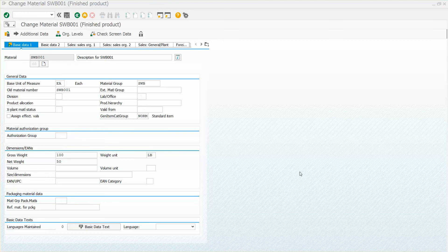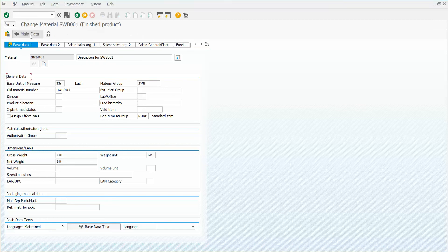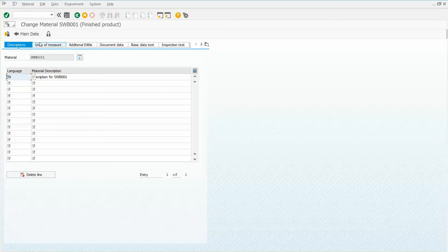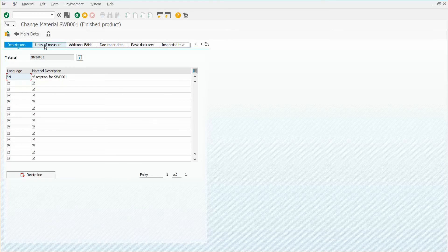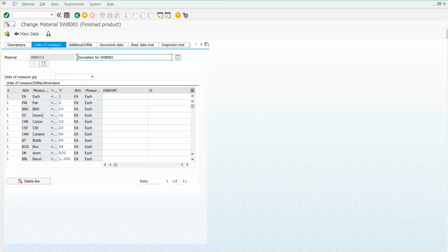The question was: somebody was using a third-party tool, and on a material master they were coming in to the units of measure screen. I've actually added a bunch of units of measure here just for some testing that was done.